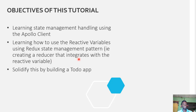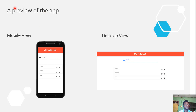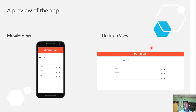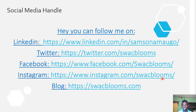We're going to solidify this tutorial by building a to-do app. Here's what the app looks like — we have the mobile view and the desktop view. Here are my social media handles: LinkedIn, Twitter, Facebook, Instagram, and my blog, swagblooms.com.